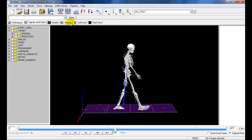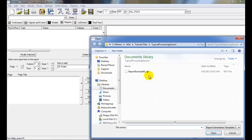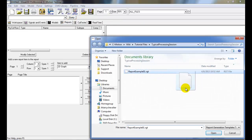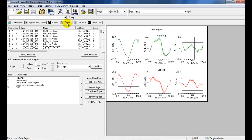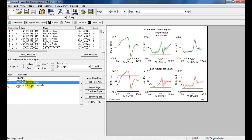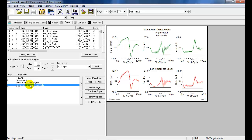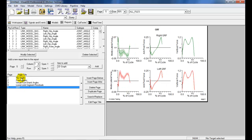We can now go to the Reports tab and apply a report template previously created. Select the correct RGT file and click Open. Because the model-based items stored in the ReCalc pipeline are saved within the report template, the graphs are automatically populated when the report is loaded.